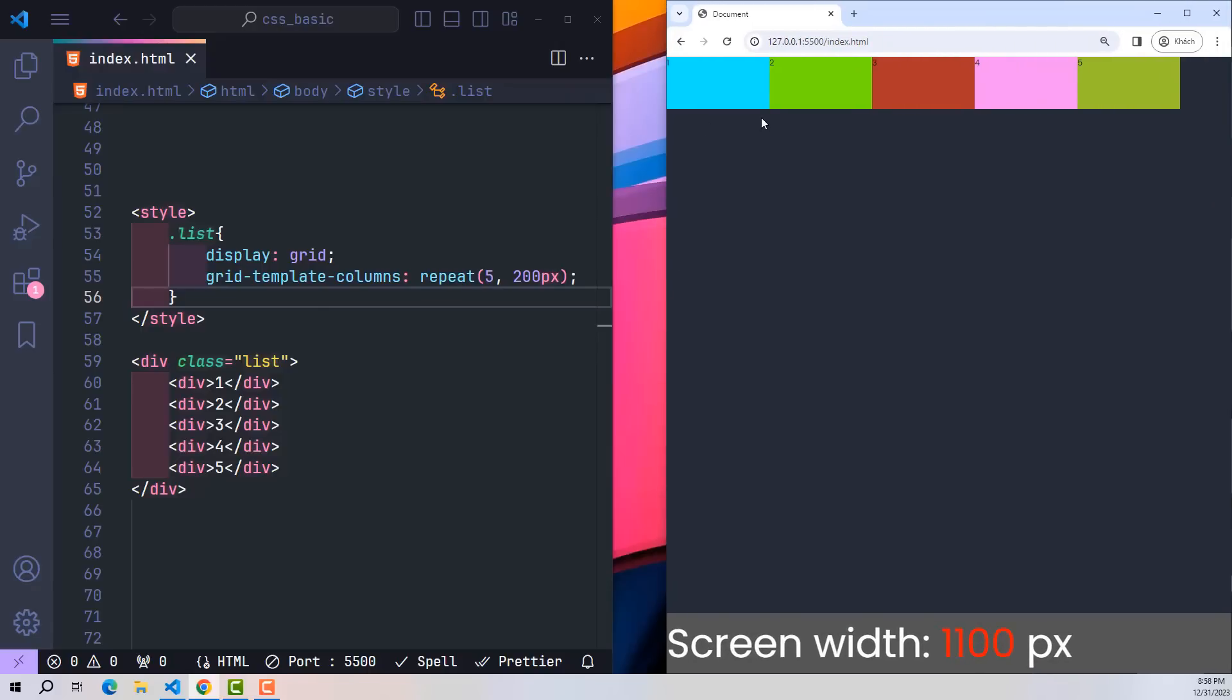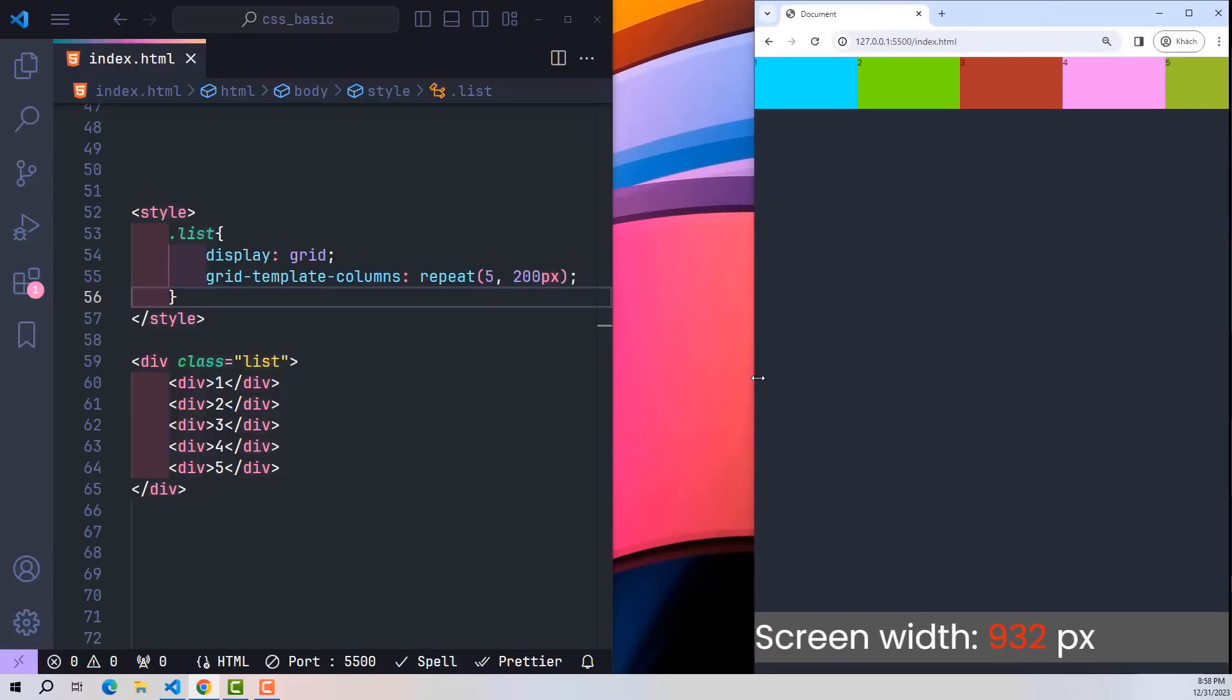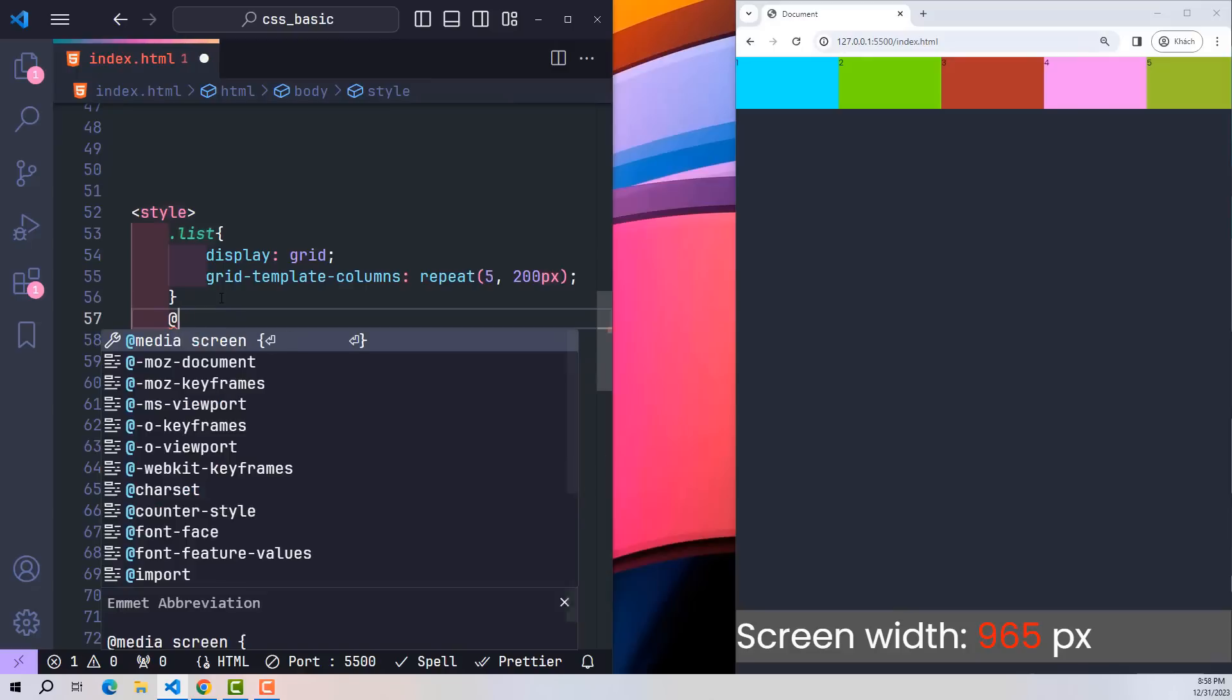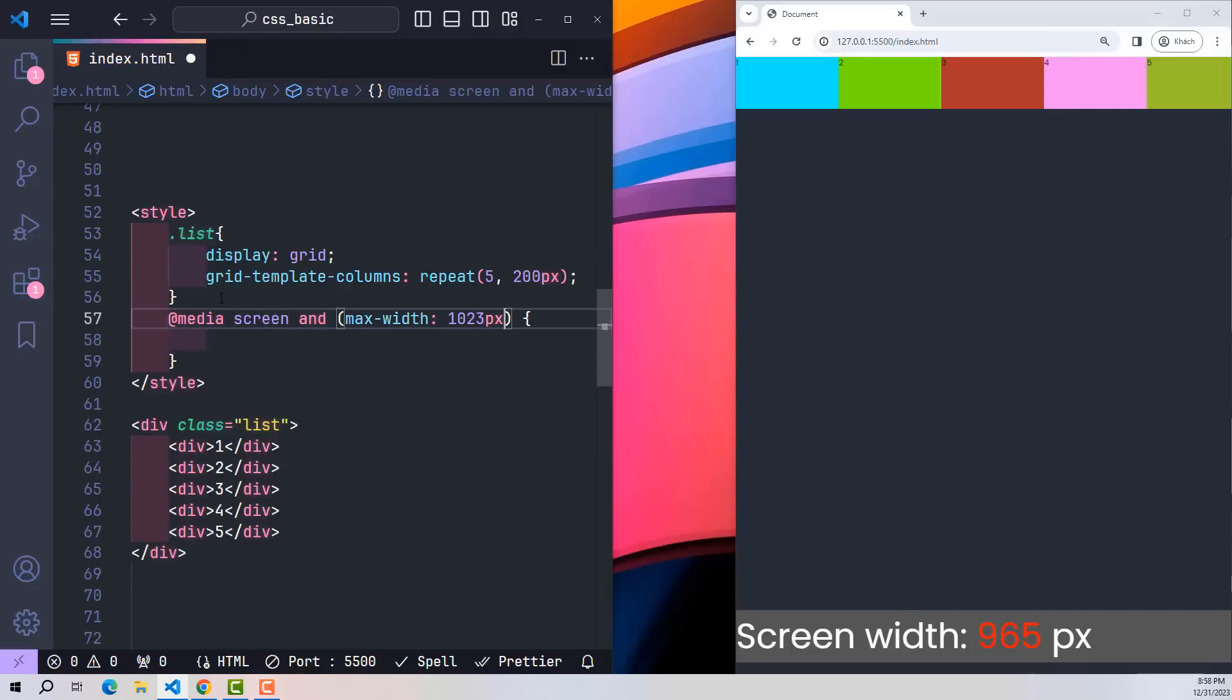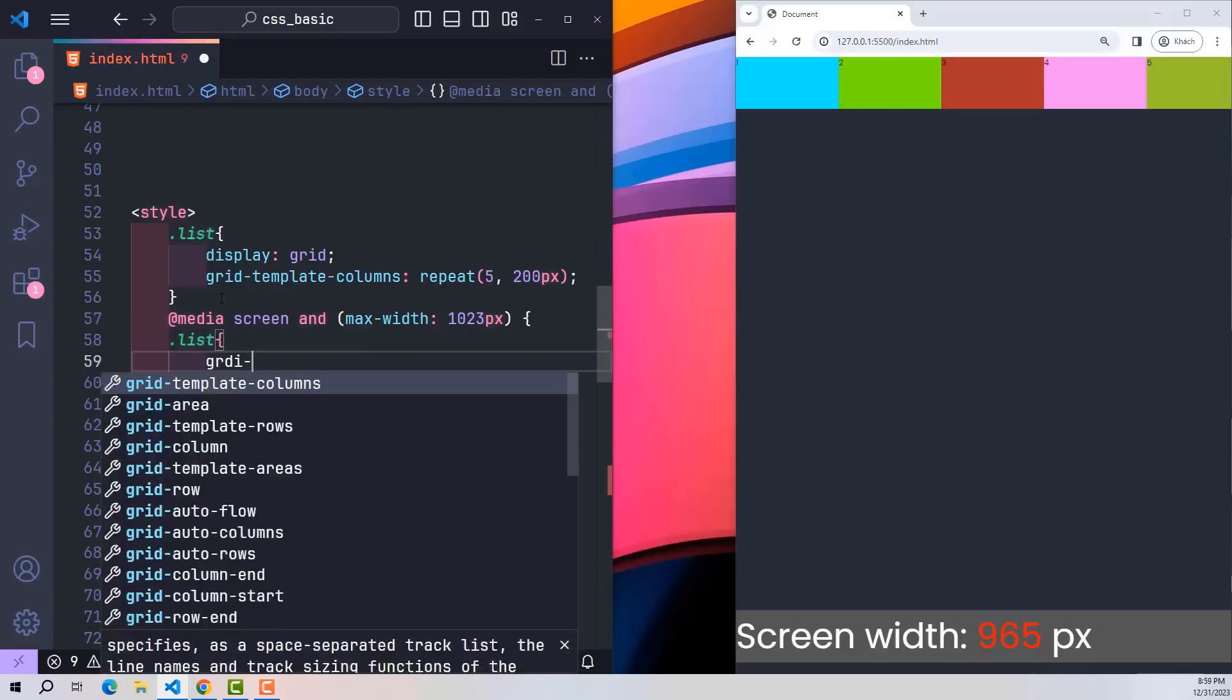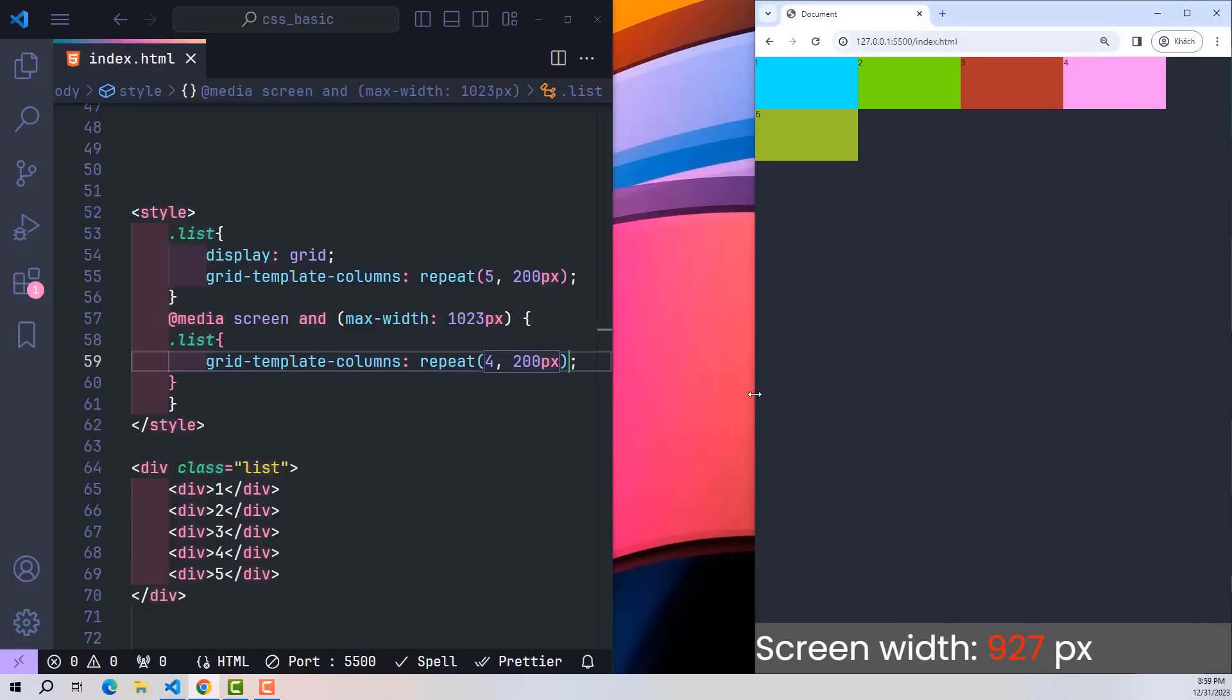And even when intentionally making it smaller, the number of columns is lost even more. Normally at this time, people will often use media screens in combination with specific conditions to edit responsiveness. For example, if you want to edit for an iPad, the max width will be 1023 pixels. In this range, the elements in the list will be divided into four columns instead of the original five columns. It went down the line and divided it into four columns.